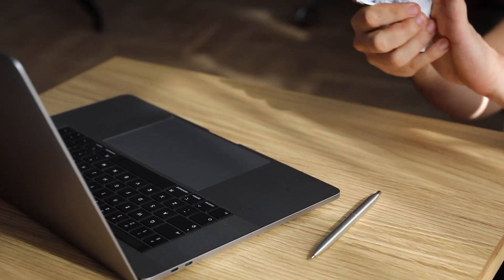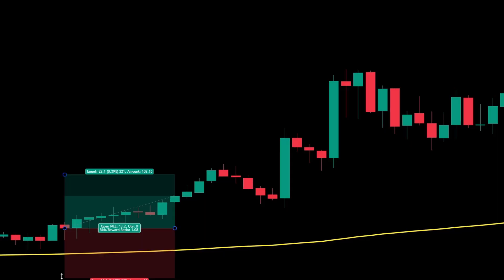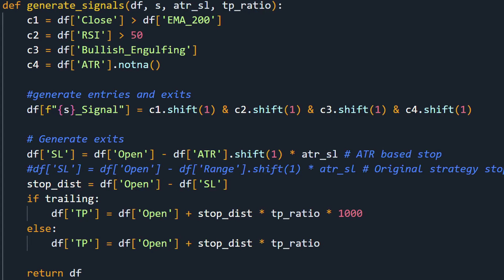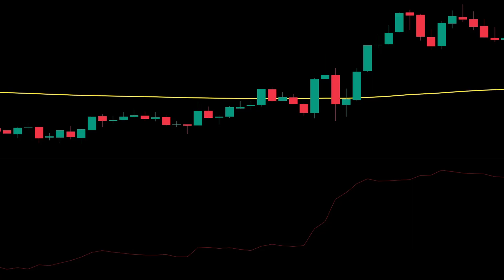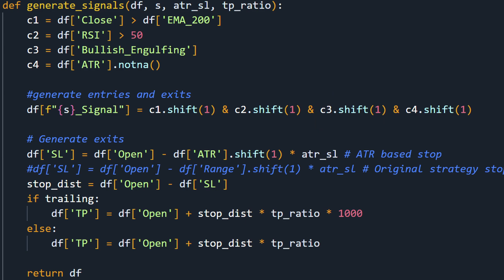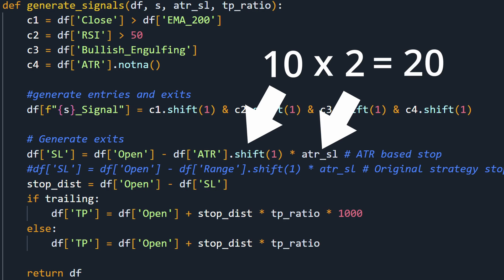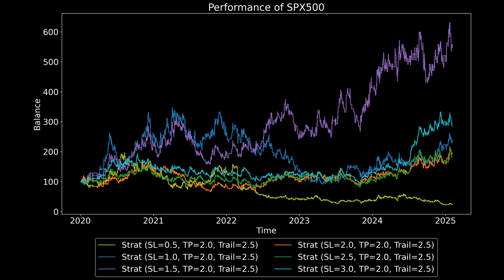Right off the bat, this strategy gives poor results, but I wanted to see what would happen with different stop loss and take profits. First, I changed the stop loss to one that uses the average true range. I found in my previous backtest that an ATR based stop loss often works better because it's based on price action. I apply a multiplier to this ATR stop loss — so if the ATR is 10 and my multiplier is 2, then the stop loss will be 20. I tested a range of multipliers and settled on 1.5 as a good middle ground.